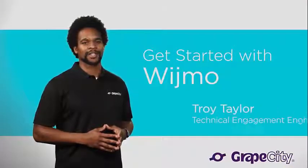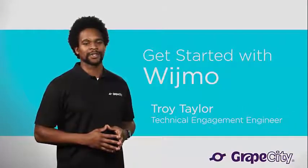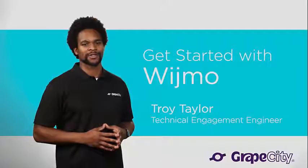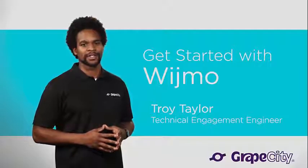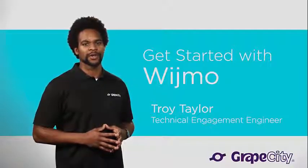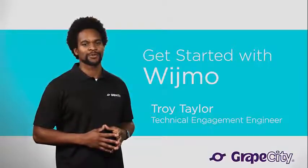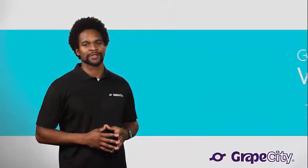Hi, I'm Troy Taylor, Technical Engagement Engineer at Grape City Developer Solutions. In this video, we'll walk through everything you need to start using Wijmo controls today.